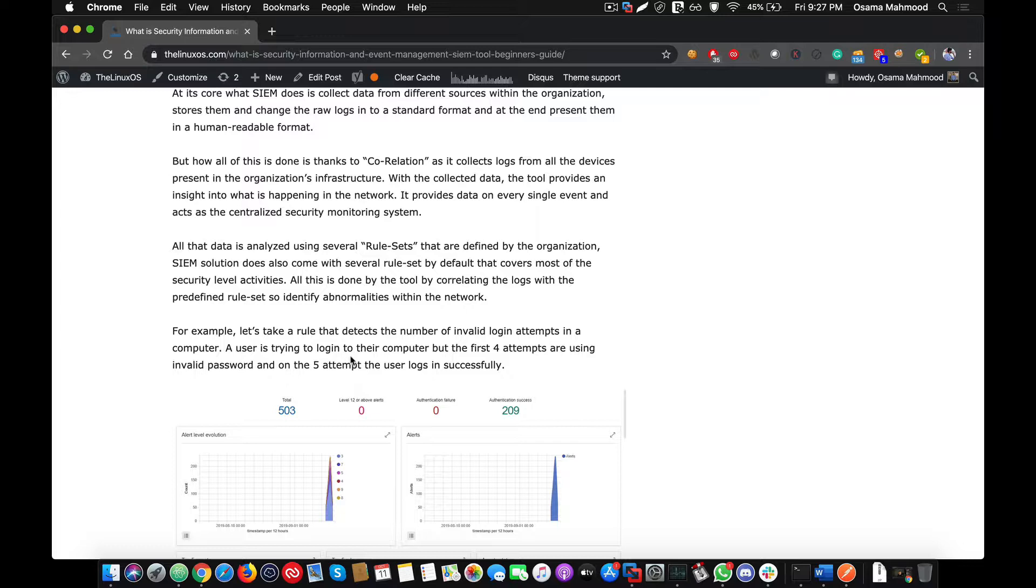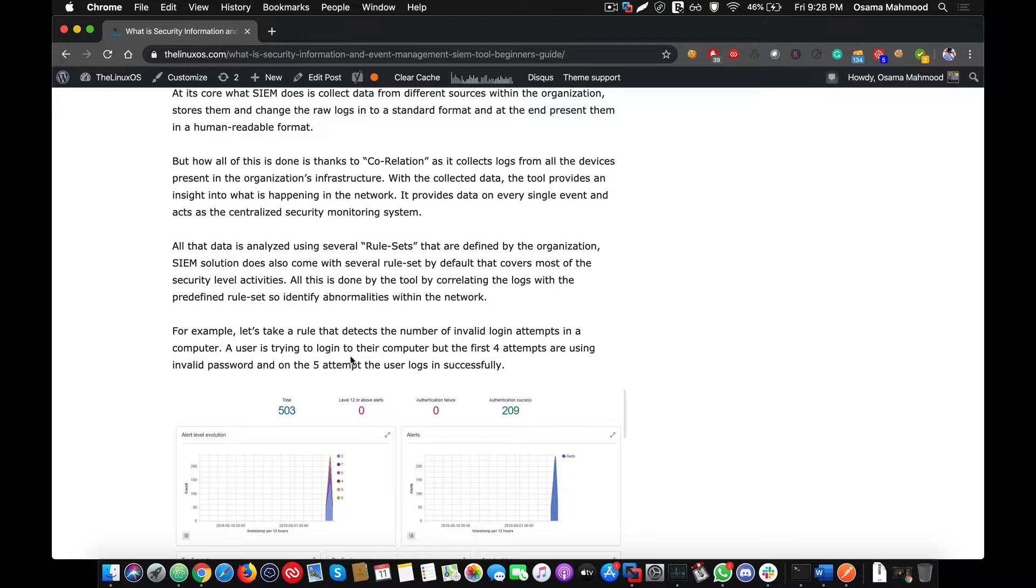There is a rule set that checks if I am getting a log from a system within this time frame that there are multiple invalid login attempts, then it should create an alert on the dashboard that gives the user visibility that there is something wrong with that system or someone is trying to get access to that system. These are the kind of rules that are pre-built in a SIEM. SIEM works around all the rule sets.